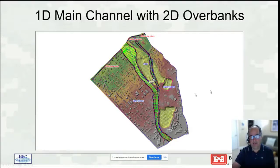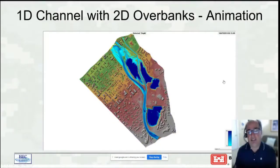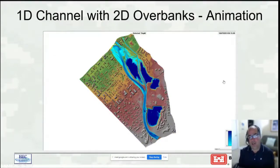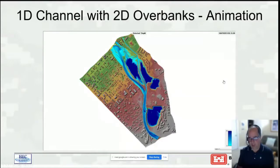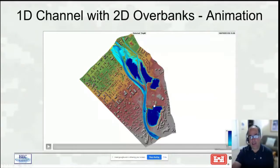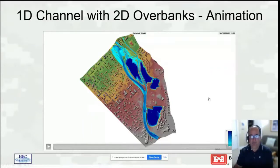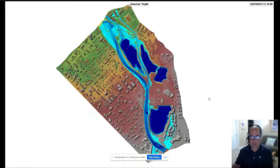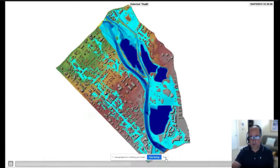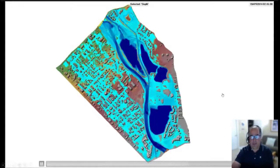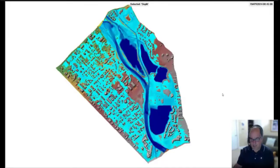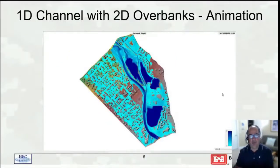You can actually see the buildings in the terrain in this one. The starting conditions for the 1D river reach are set because the 1D part always has to be wet in RAS unless you're using the new 1D finite volume option, which can start dry. The 2D areas were given initial water surface elevation because there are ponds. Going ahead and animating, we can see water leaving the 1D reach, going out into the 2D areas, working through the town and city.